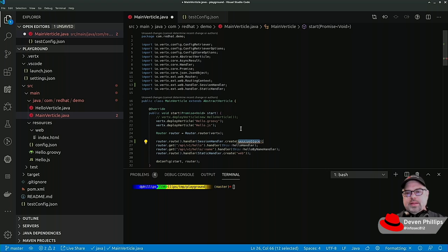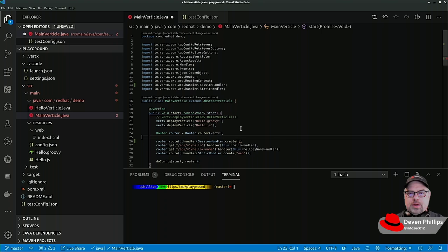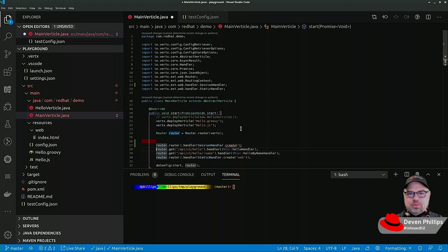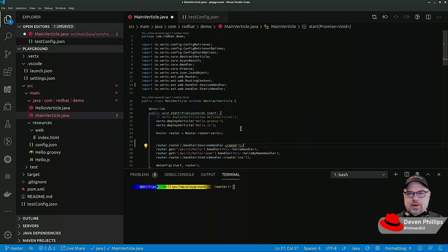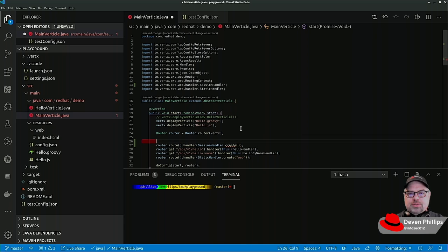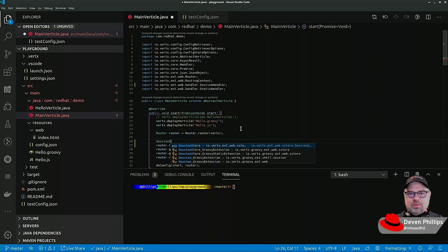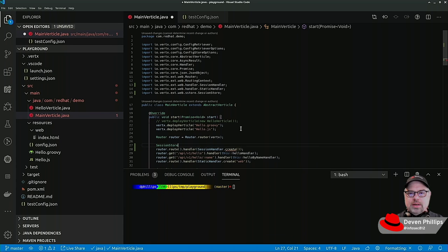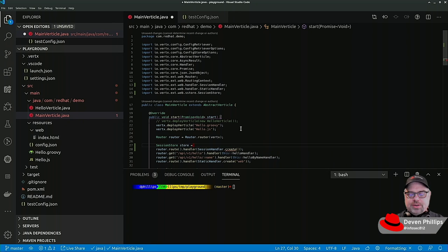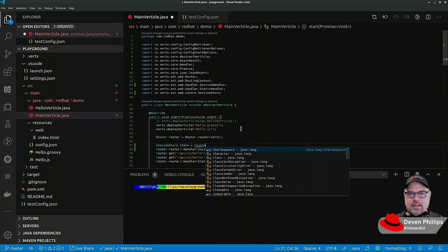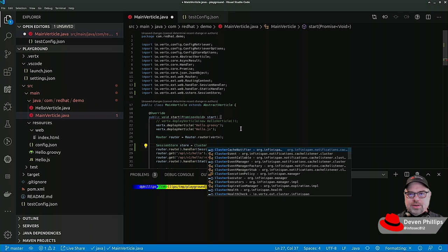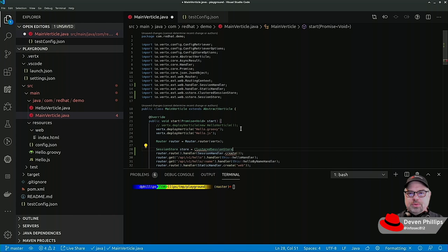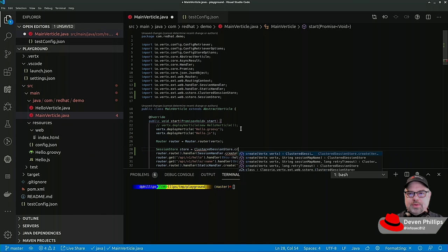Now the interesting bit comes into what type of session store do we want to use. In Vert.x, we know that we can cluster our application using tools like Infinispan or Hazelcast, or some others. So we have two options. We can have a session store which is clustered, and we just say clustered session store.create.